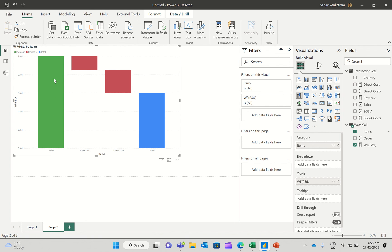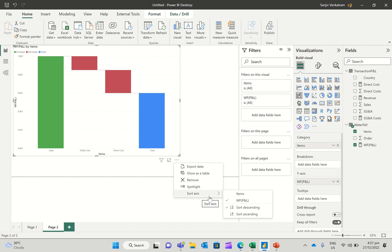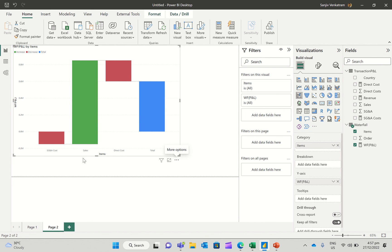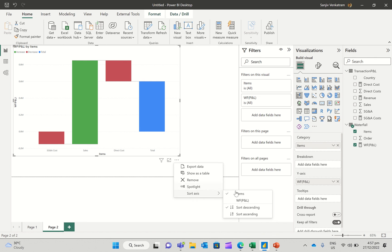Sort the axis and direct cost. So if I go down here, click on the three dots, and I say sort axis by items, and sort ascending is what I will say, sort ascending.